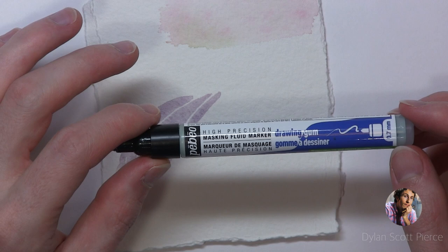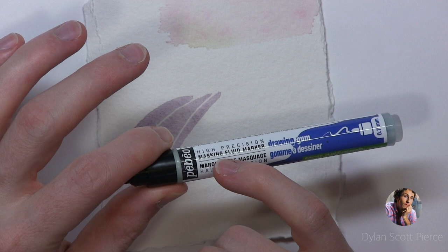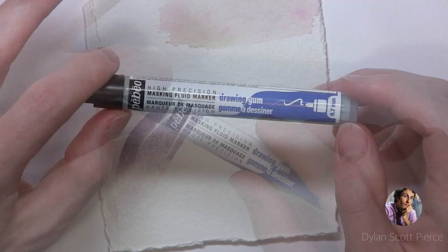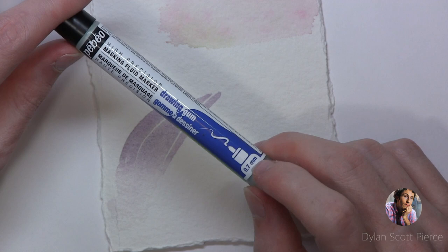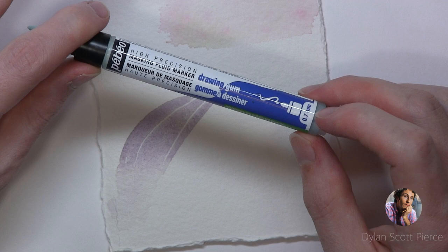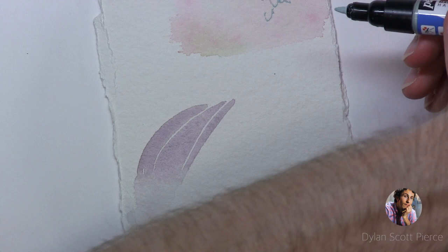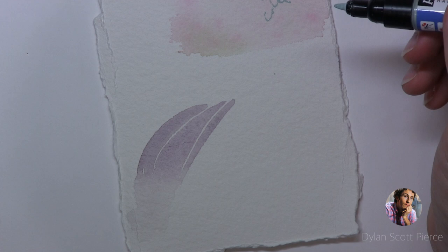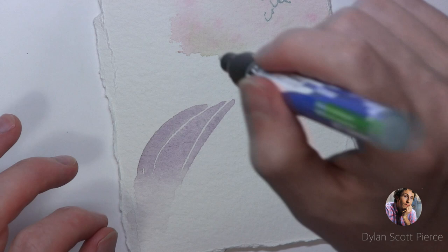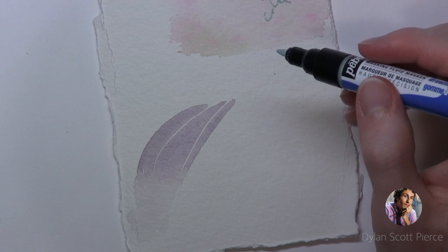So this here, these are actually pretty good. I've gotten good results from these. It's the Pebeo High Precision Masking Fluid Marker. Just make sure that if you buy one of these, it's a 0.7 millimeter because they have a bigger one and it's very big. But this is a really good size because it allows you to get a very fine point. You can use the masking fluid from a bottle and use like a toothpick or a stylus or a ruling pen, something real fine and point, a fine point and just dip it into the bottle and you can put it on.